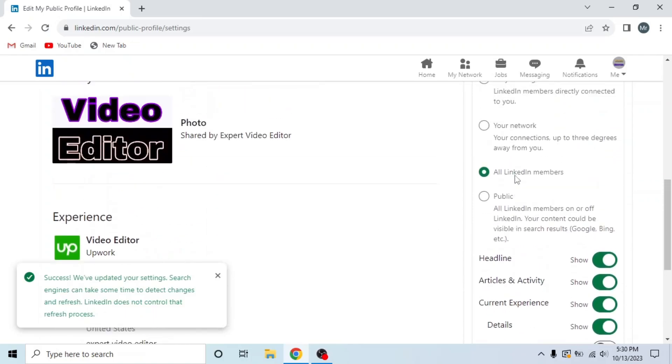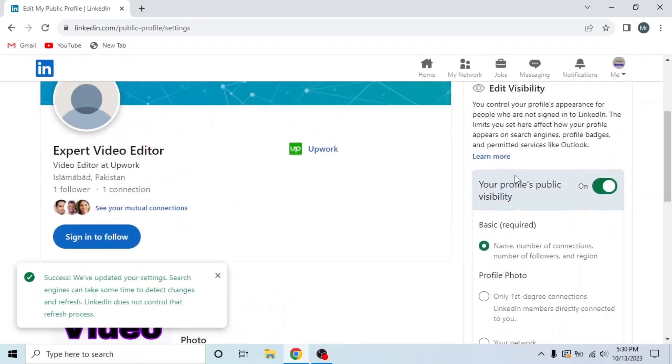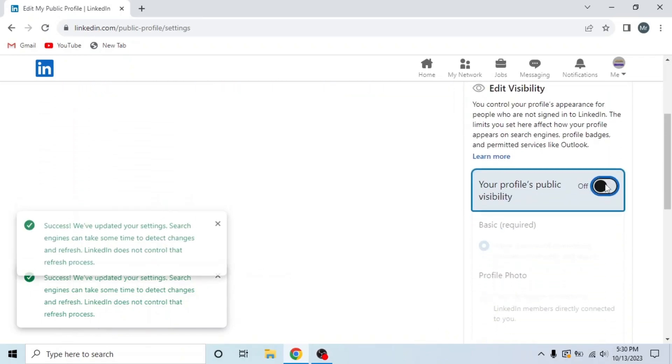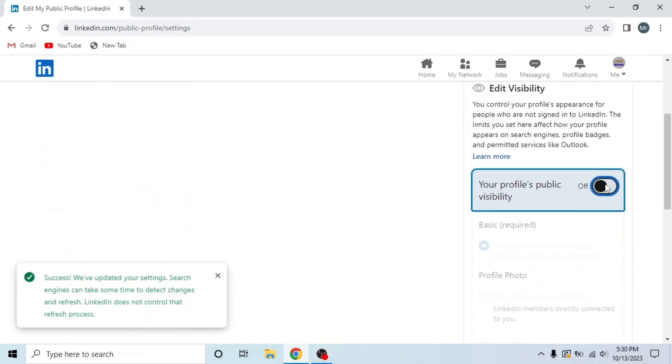If you want to hide your whole profile, turn off this option, your profile's public visibility. By switching this off, you can see all other options switched off.